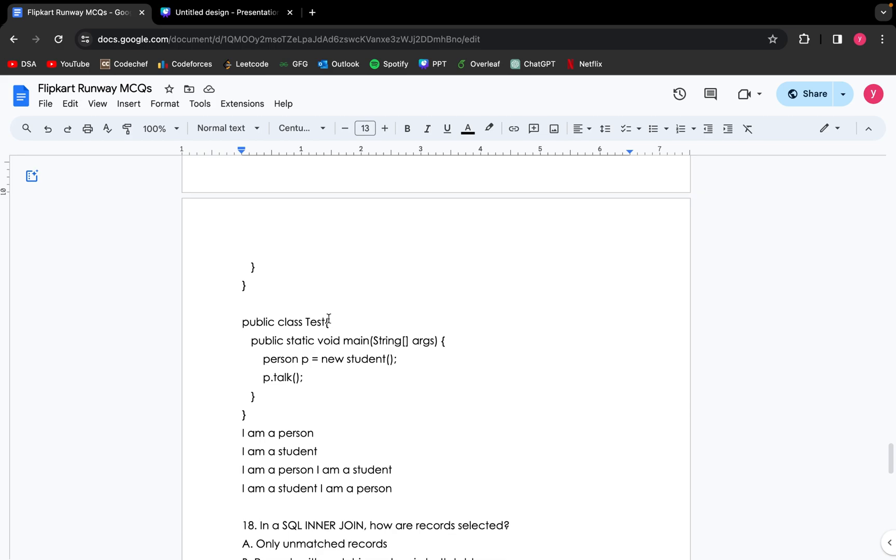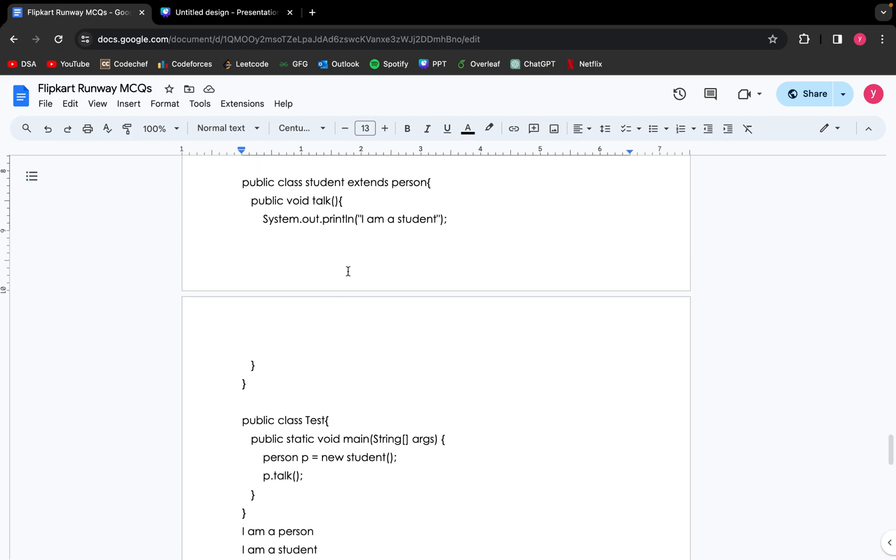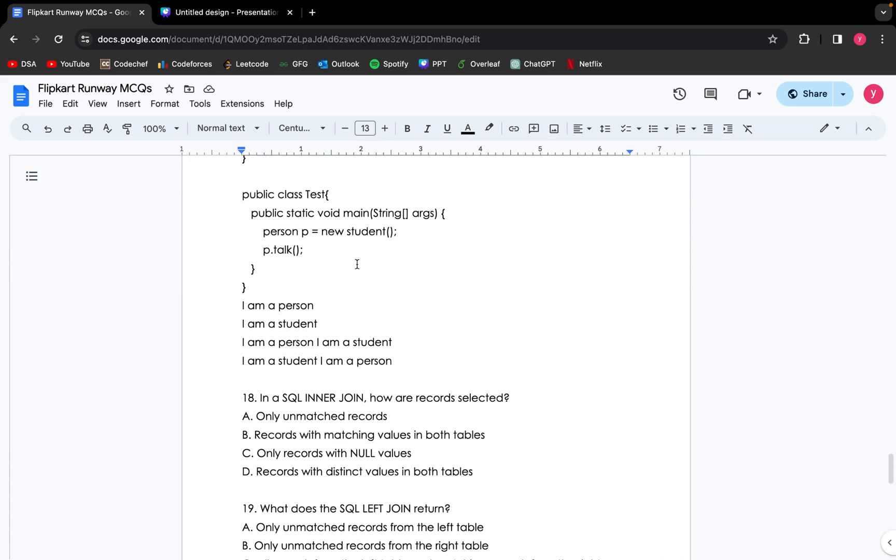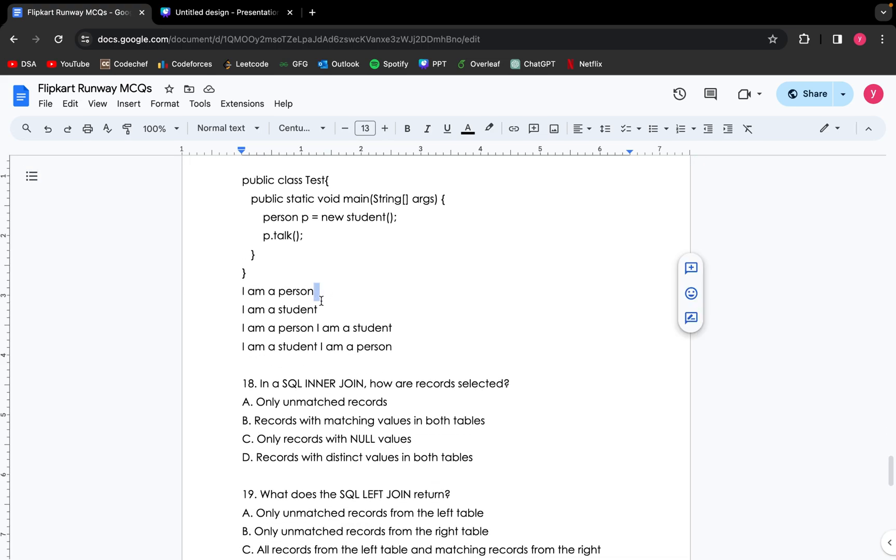Since the object is of the class student and the method that we are using is already overridden, the concept is method overriding. So this will print "I am a student." So this is the concept of method overriding in Java.